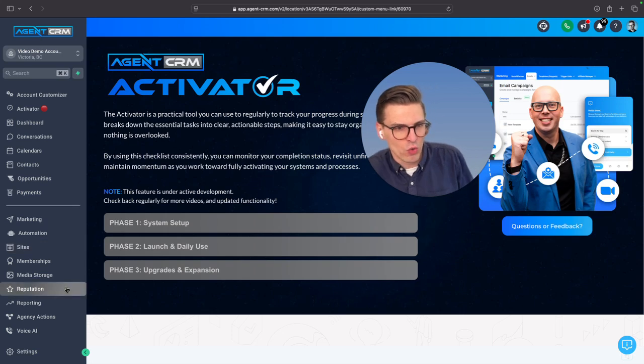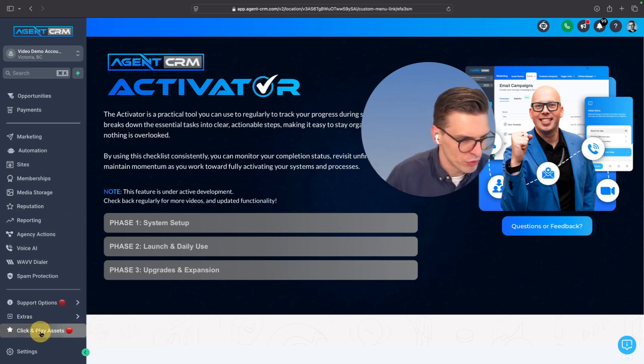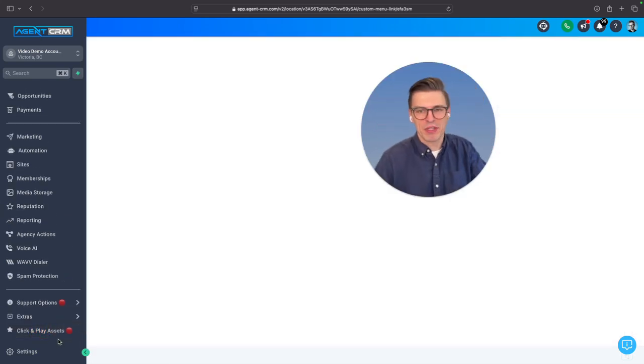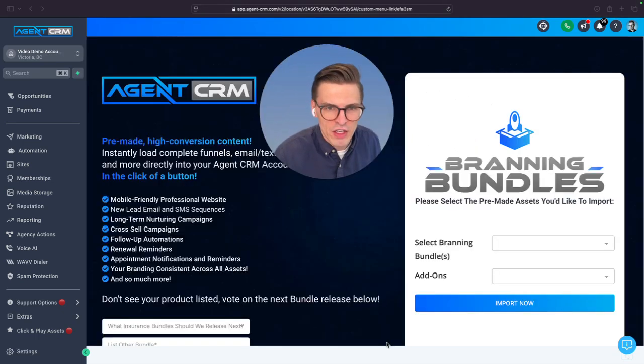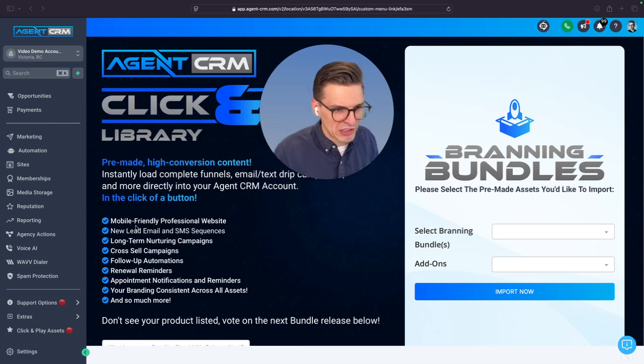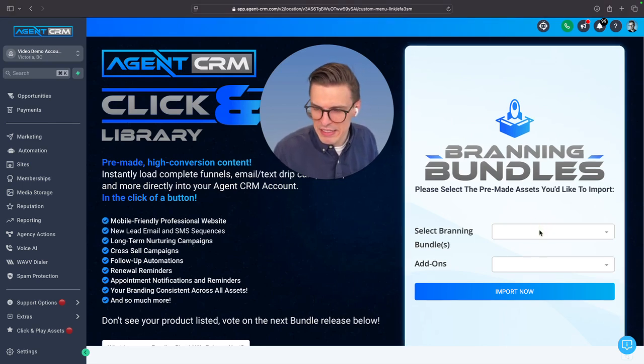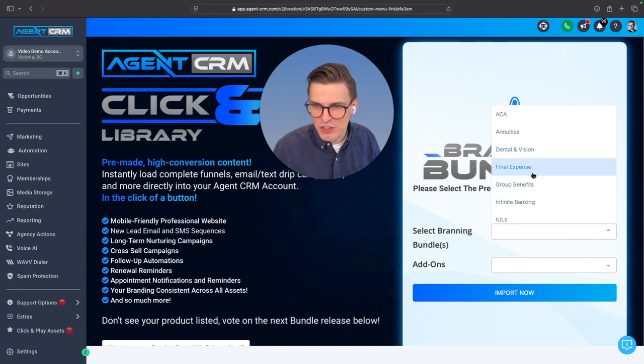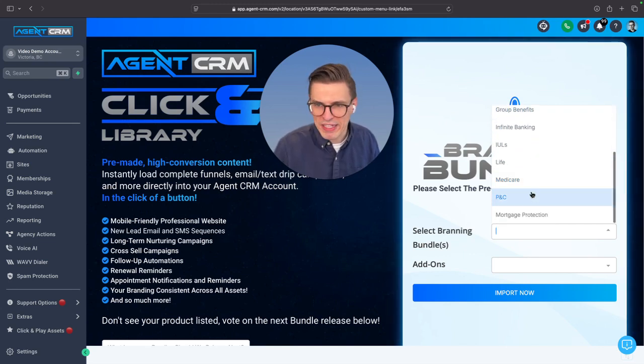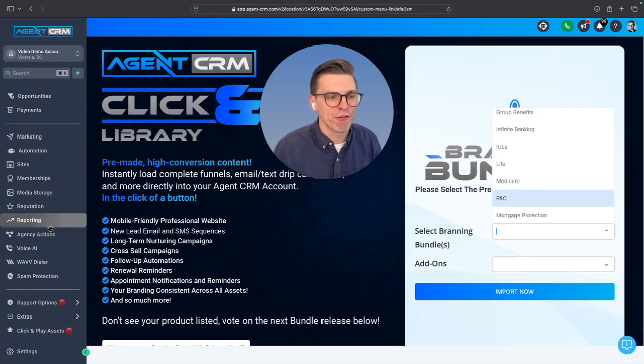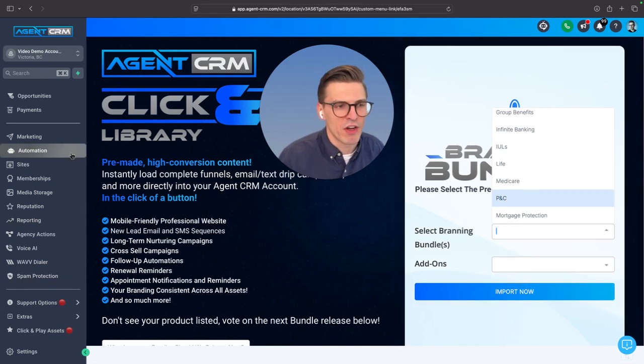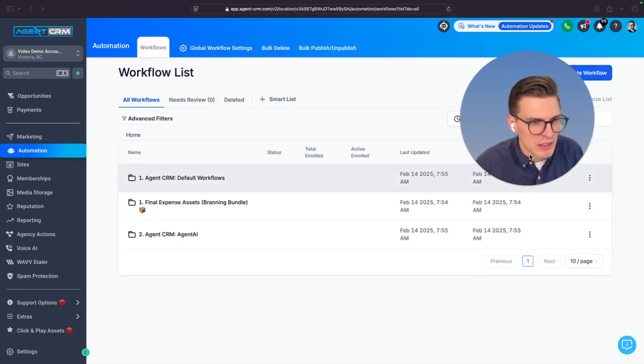And I'm going to show a quick preview of that click and play assets. If you are in one of the many insurance verticals, check out on the left there, those are some of the things you get. Let's see here, IULs, Dental and Vision, Group Benefits, Infinite Banking, Medicare, PNC, Mortgage Protection, a full suite of automations has been built out for you.